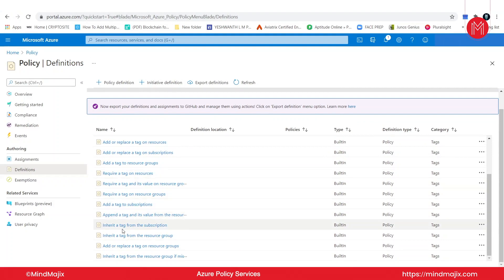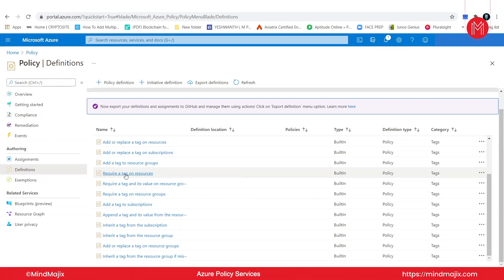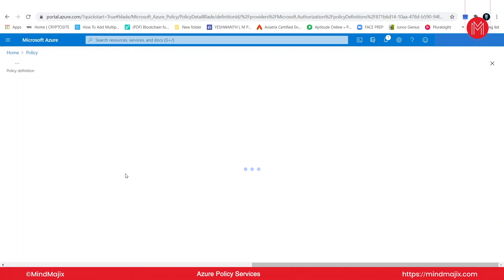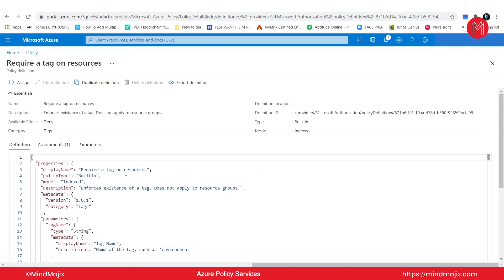Let's take a look, for example, at this one — 'Require a tag on resources.' Let's select that. Here's the description — it's pretty simple. It says it enforces existence of a tag and does not apply to resource groups. So why not? Let's try this one, and I'll select assign here.